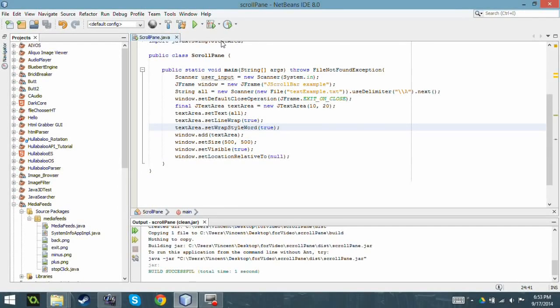Hello and welcome to another Java tutorial. Today I'm going to be talking about JScrollPanes, in other words the scroll bars, the vertical and horizontal scroll bar as you see on screen. So I wrote this quick program.